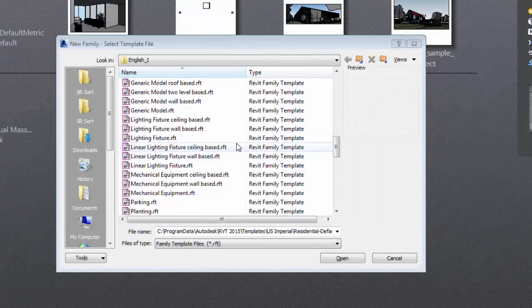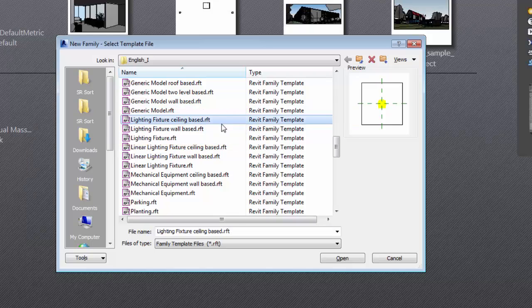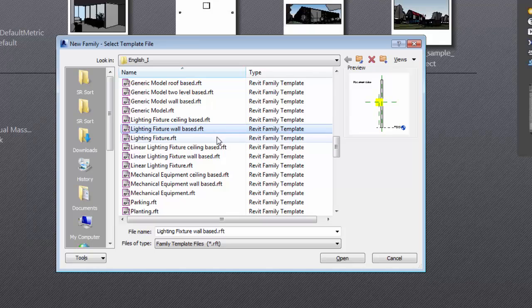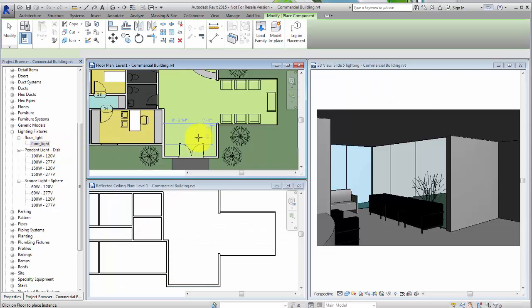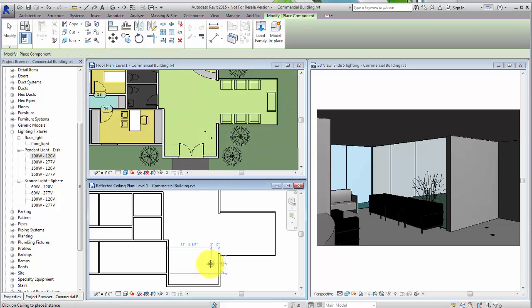Each family template dictates how the family is used in a model and how it will be documented. For example, there are three lighting fixture templates: lighting fixture ceiling-based, lighting fixture wall-based, and lighting fixture. How the lighting fixture is placed and where it is used in the model will help you decide which template to use.